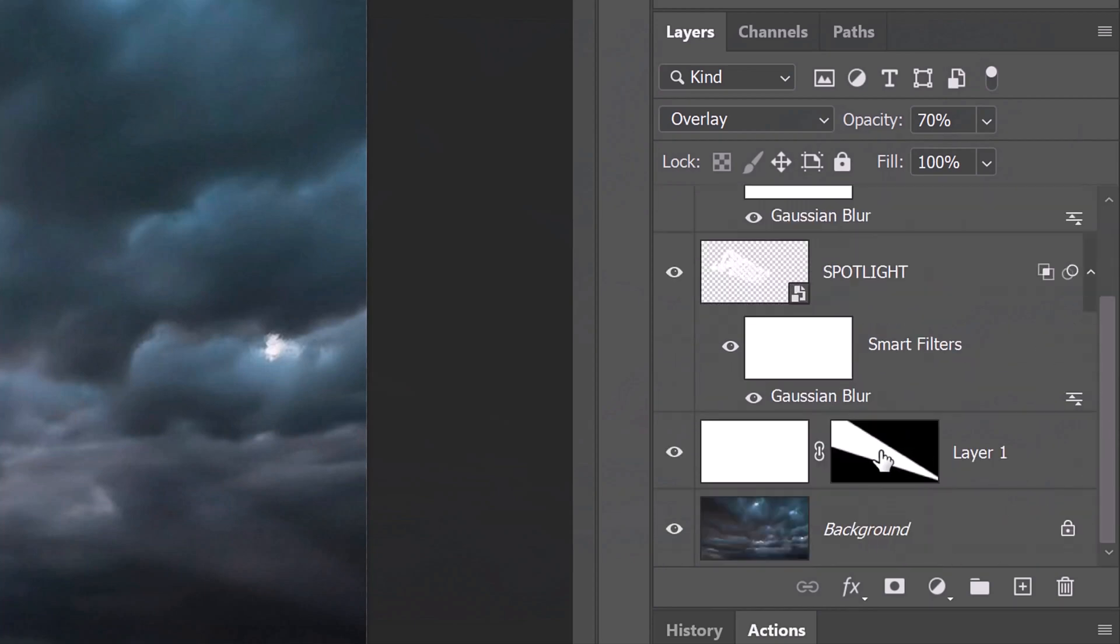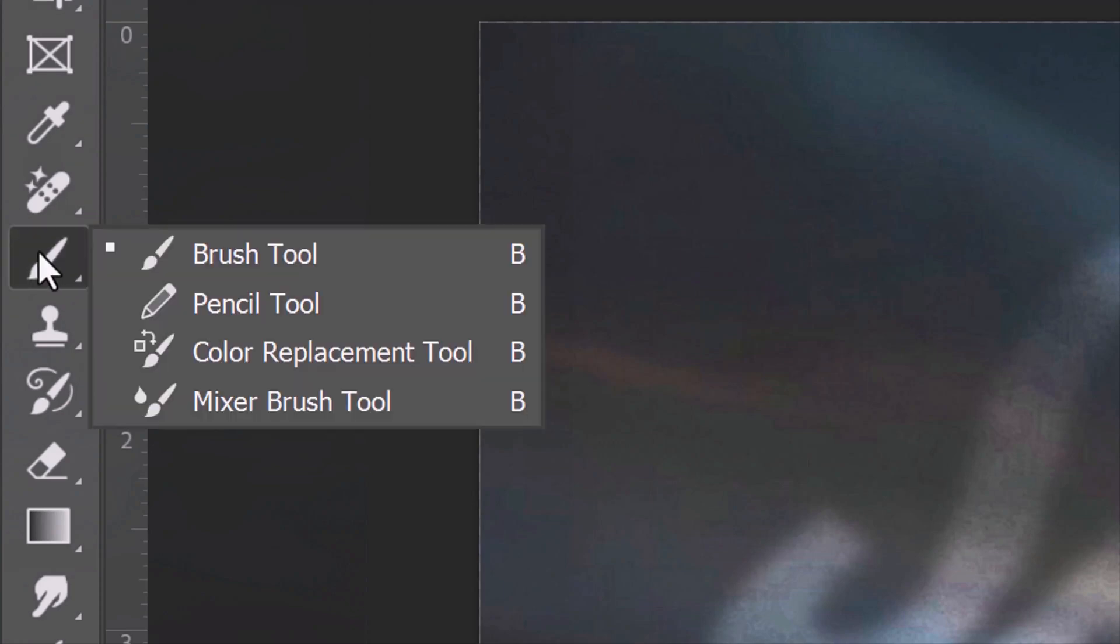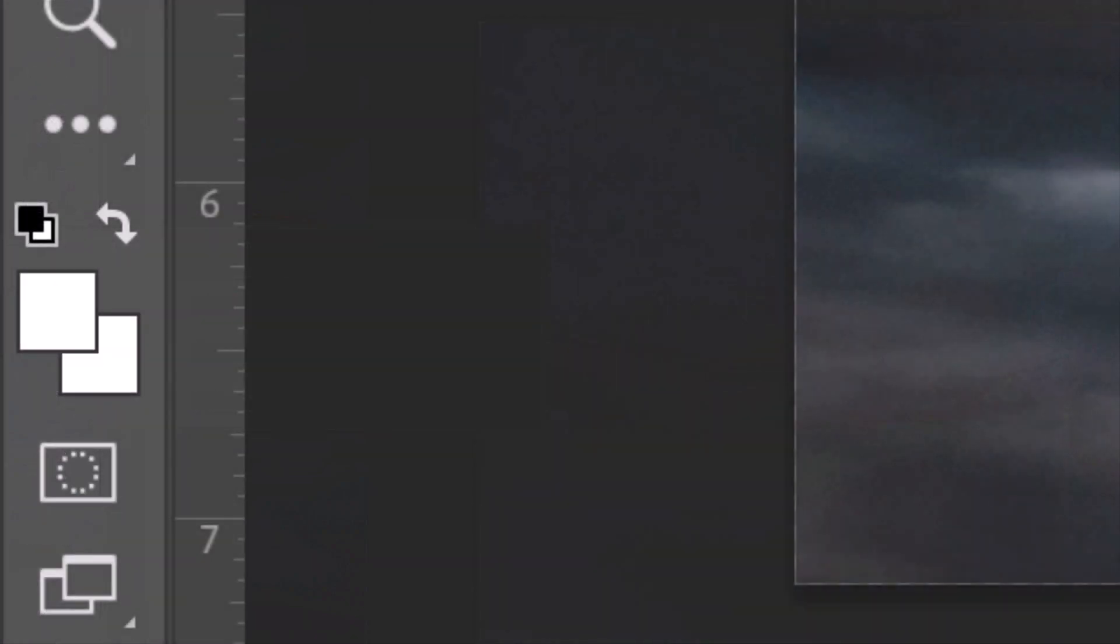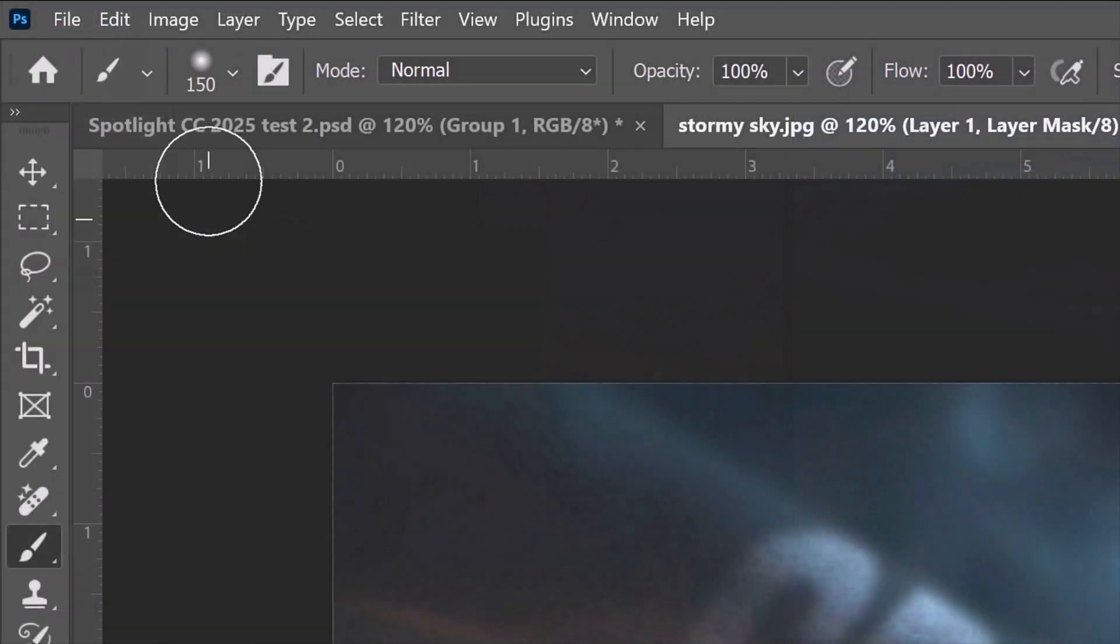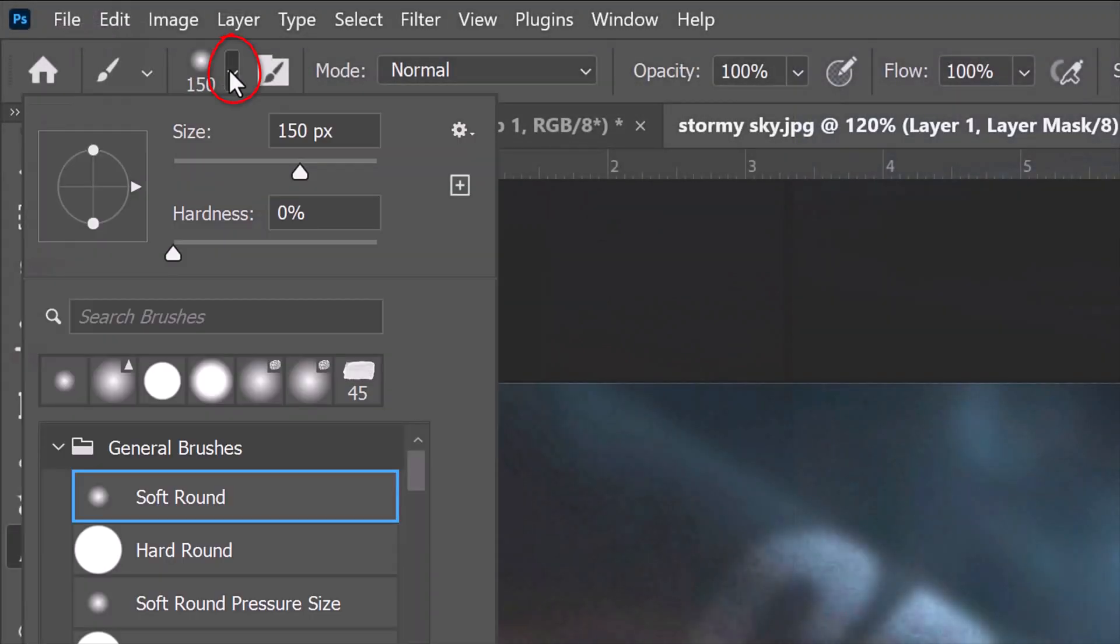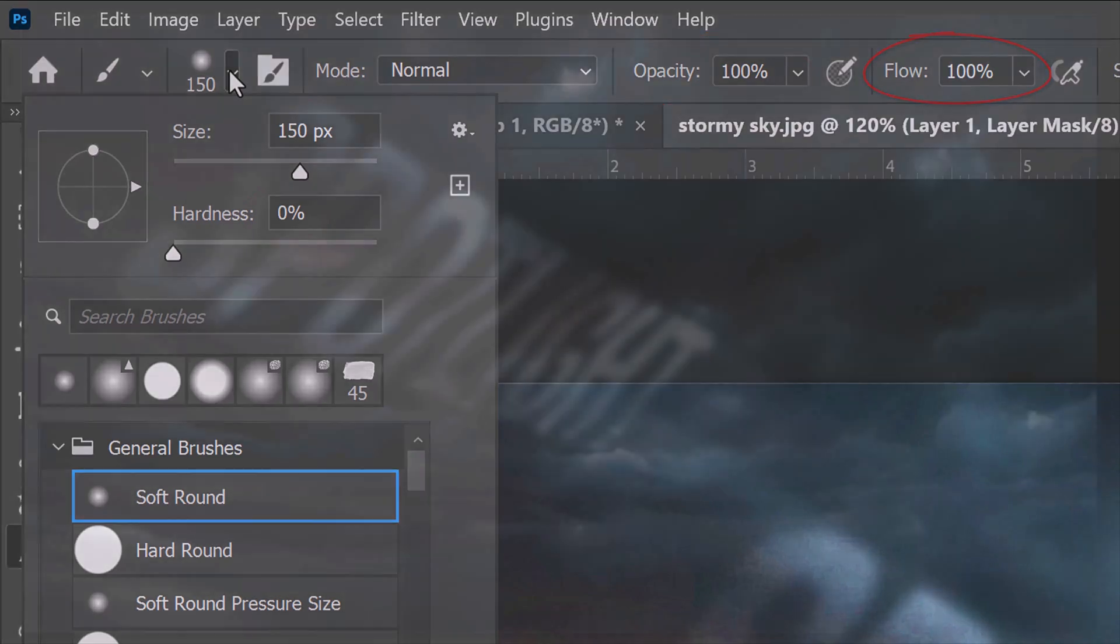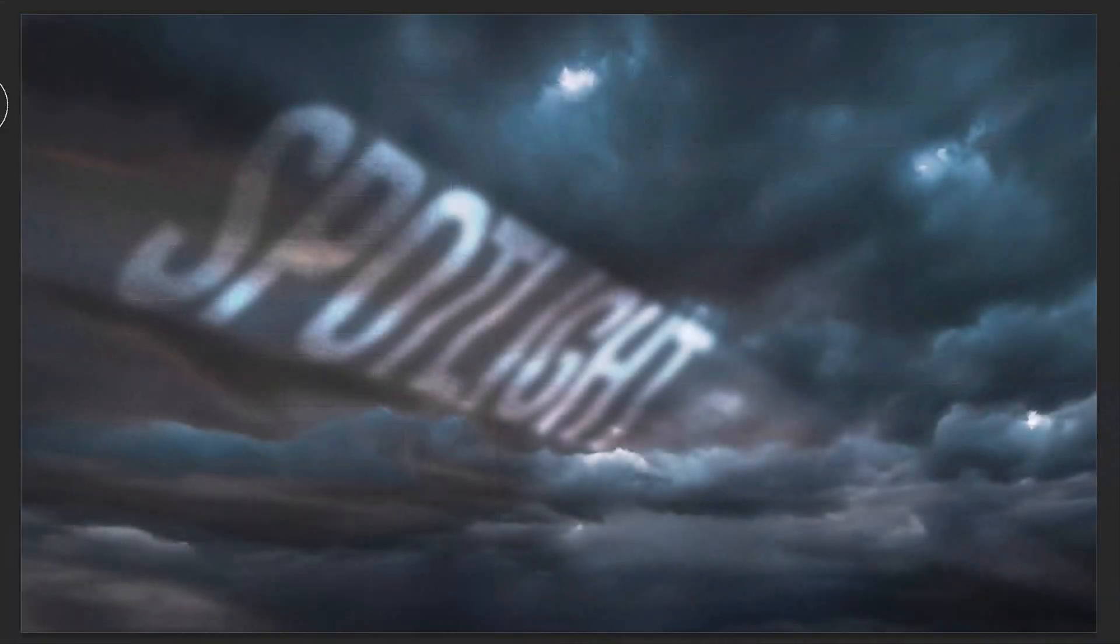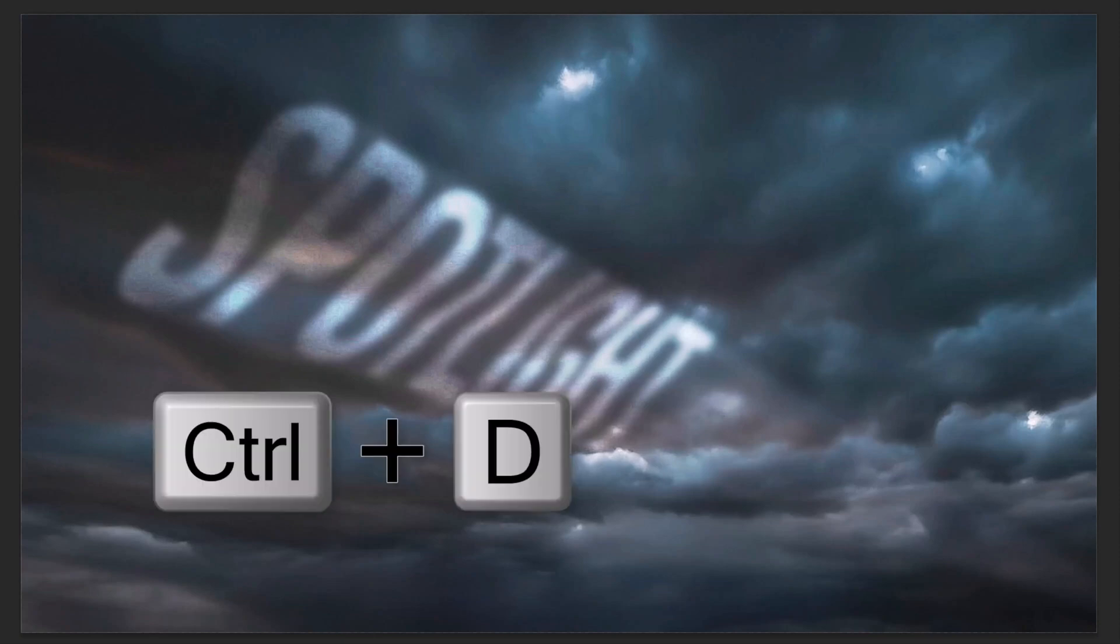Make the layer mask active and open your brush tool. Press D on your keyboard to default your foreground color to black. Open your brush picker and pick a soft, round brush. Make its size 150 pixels. The Hardness is 0%, the Opacity is 100% and the Flow is 100%. Brush over the area of the spotlight that extends past your text or graphic. We'll deselect the hidden selection by pressing Ctrl or Cmd D.